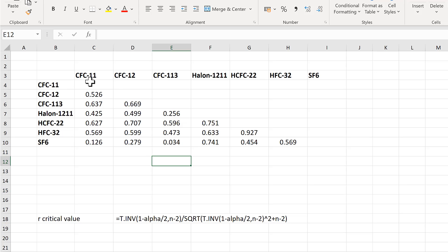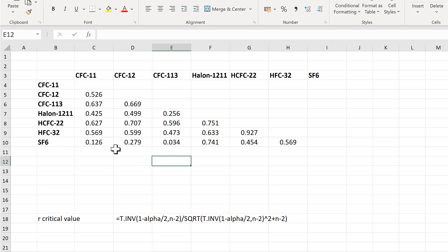So first of all, I have here a correlation table, and I want to add asterisks to this table to show which correlations are significant.